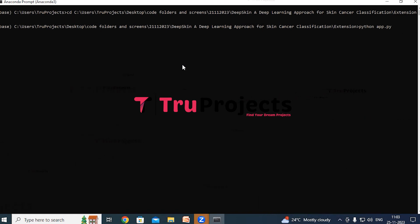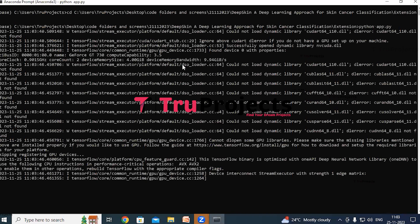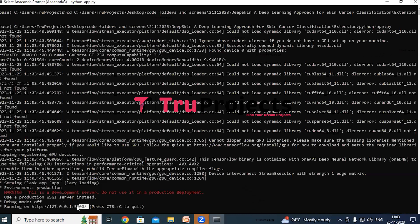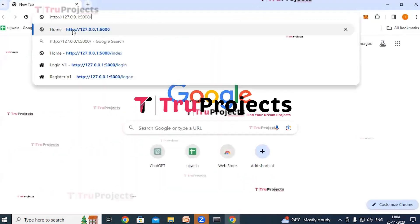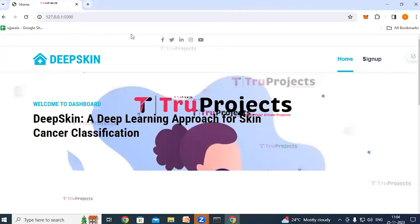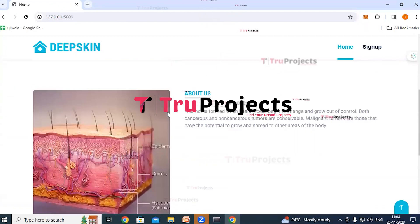This command will execute the Python script and perform a runtime check for any syntax errors or logical issues. After running app.py, the Flask framework will host the application locally at the default localhost address. Copy the local link provided by the framework, paste it into a web browser, and hit Enter to open the home page of the project.